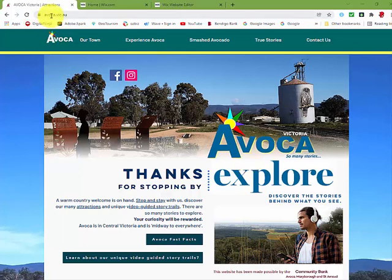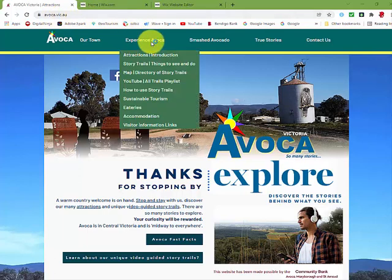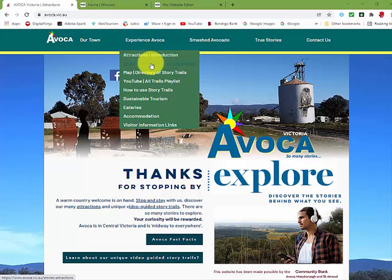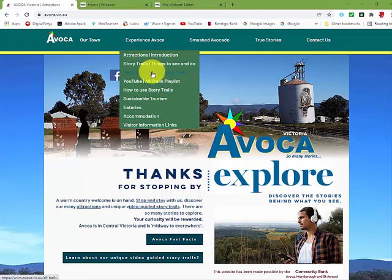The journey begins at avoca.vic.au. Moving across in the menu to Experience Avoca, moving down, we have an introduction to the attractions, followed by the main directory of story trails and all things to see and do.